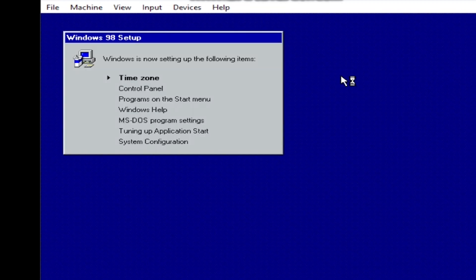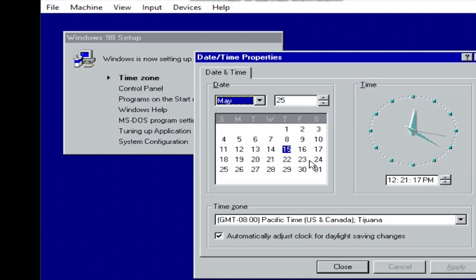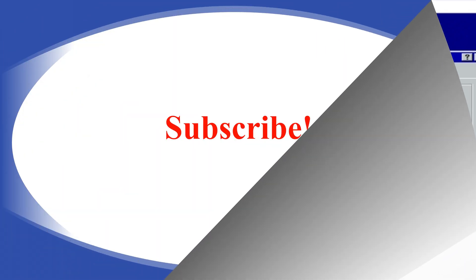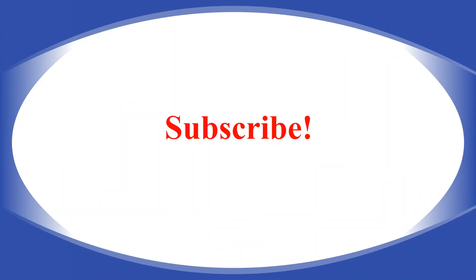Thanks for watching. If it was helpful, subscribe to the channel and make sure to share the video with others who might have a problem.